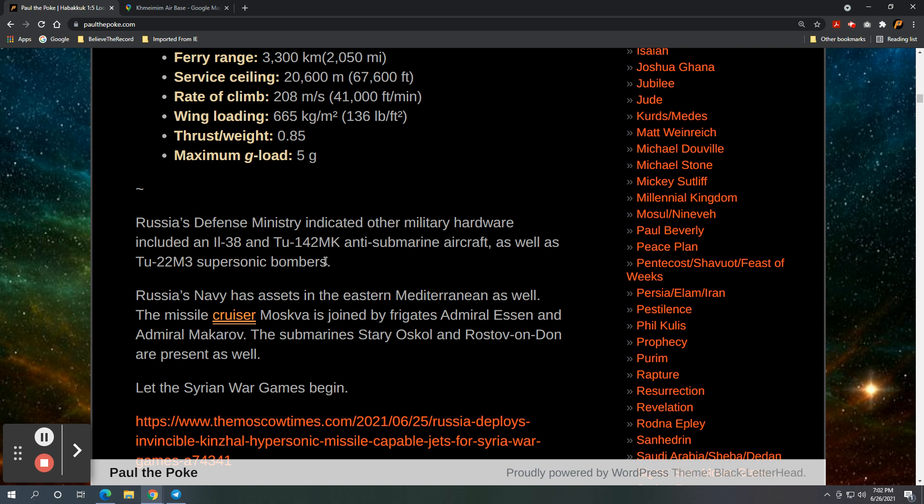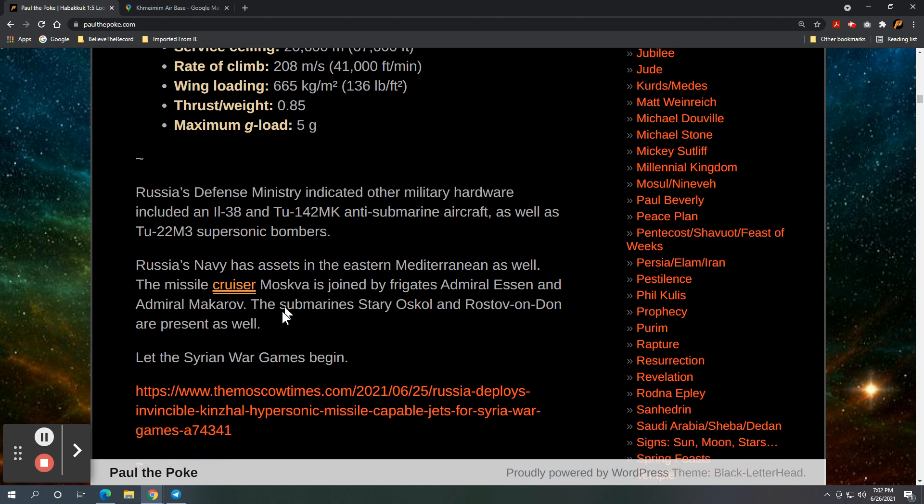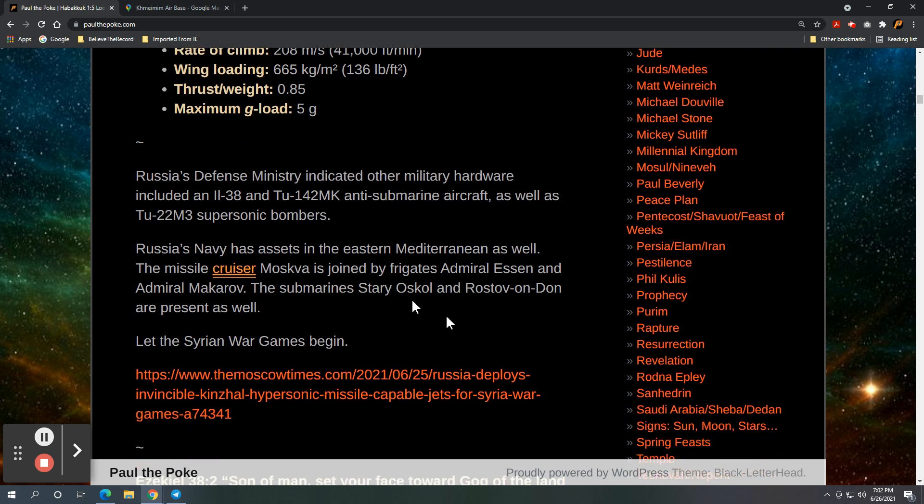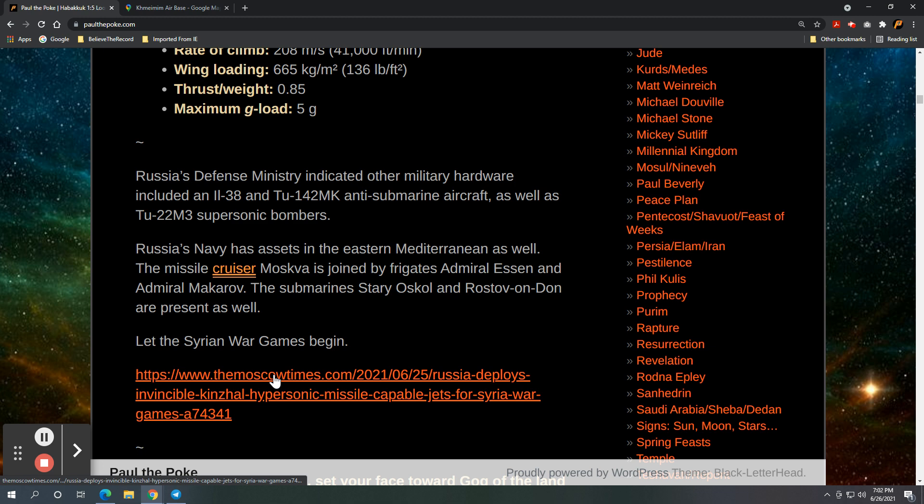And so, again, let the Syrian war games begin. And, again, these things were pulled from the Moscow Times. This was not pulled from right-wing kook extreme conspiracy theory. This is from the Russians themselves. They're telling you what they're doing. They're advertising it. They're putting it in their papers.